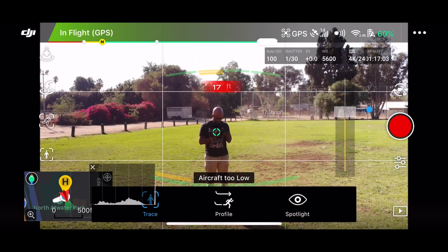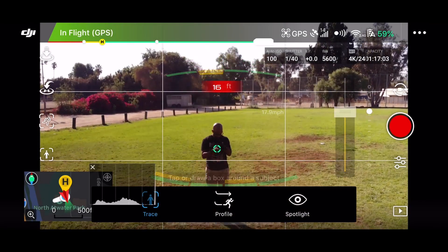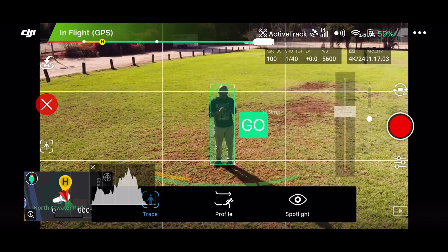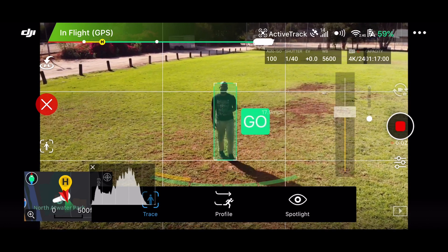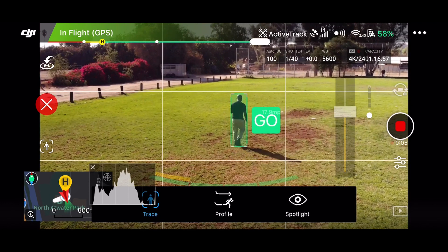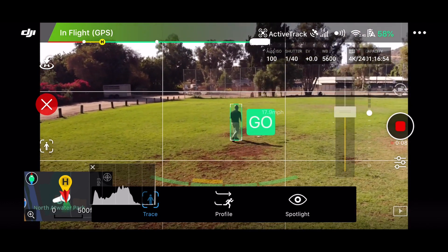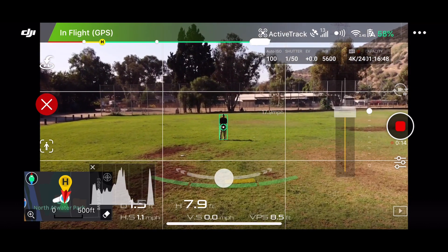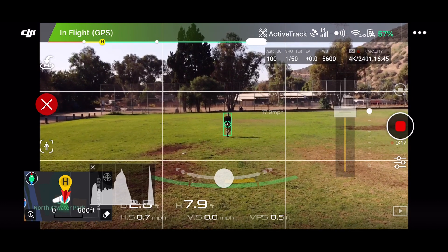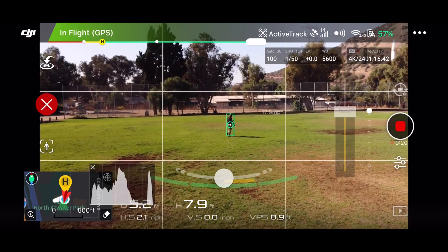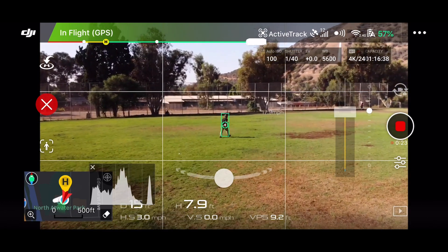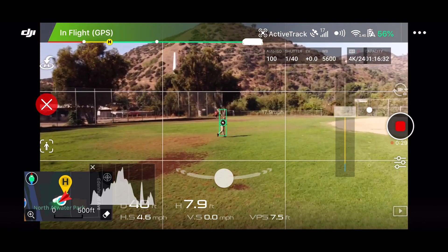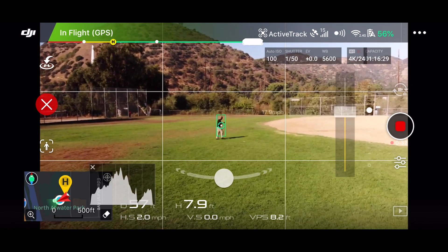It'll give you a little set of instructions — you may want to take a look at those. On the screen, when I pulled this up, it immediately said the drone is too close, so I moved it back a bit. Then you literally touch the screen and draw a square on yourself. It puts a little green thing over you, then shows a blinking 'go' — but it is not actively tracking you until you press the screen one more time. After that, make sure you hit the record button, because it doesn't record for you automatically.